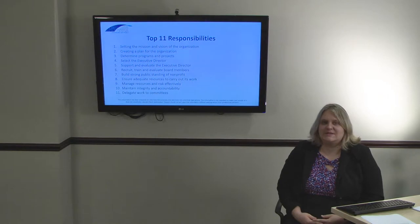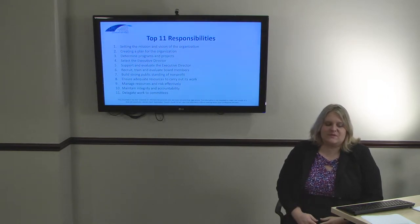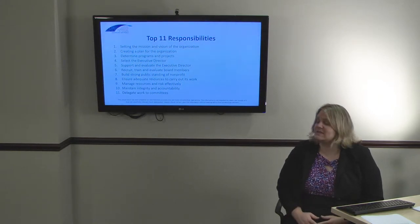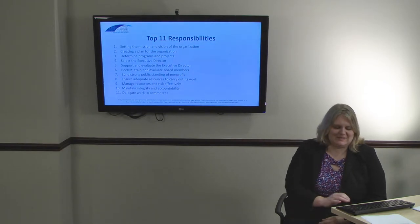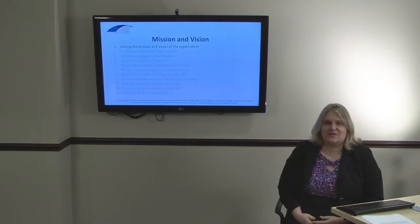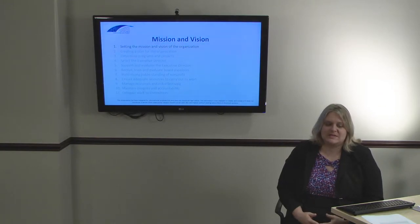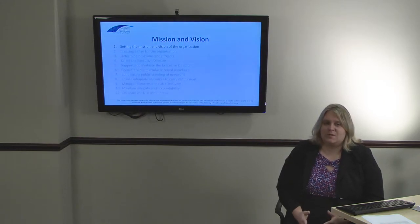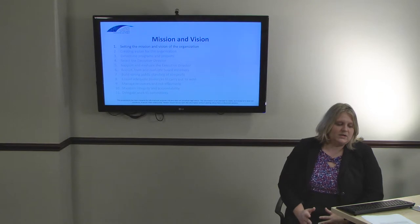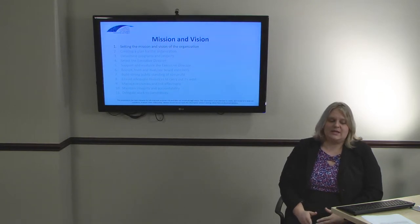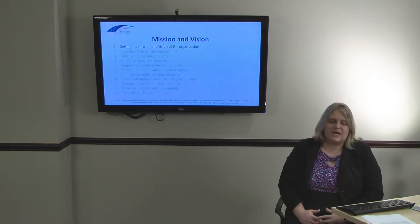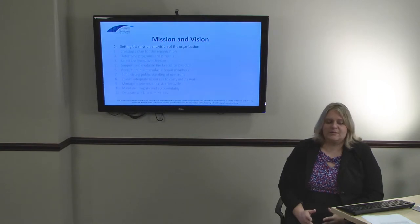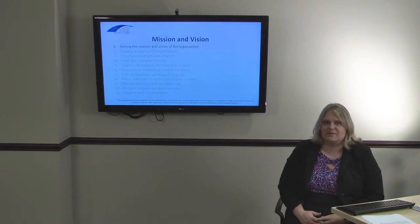In addition to the fiduciary duties and acting in the best interest of the overall organization, the Board has the following top 11 responsibilities. The first is setting the mission and vision of the organization. This is the main responsibility of the Board, both in the startup stages and throughout the nonprofit's life. Setting the mission and vision will dictate what the nonprofit does, how it operates, who and where it will serve, and how it will grow. Without a clear mission and vision, the next 10 responsibilities will be difficult to accomplish effectively.